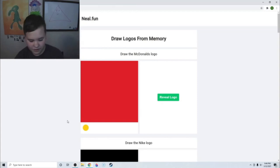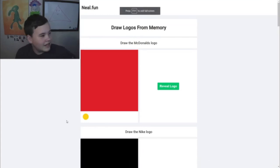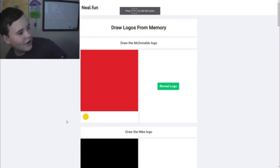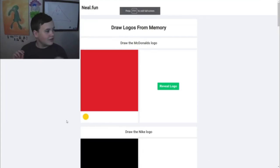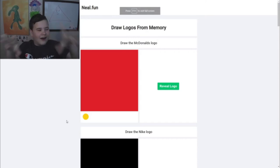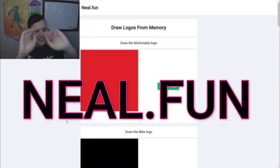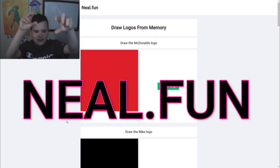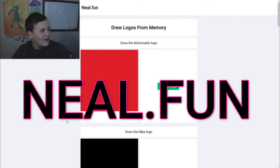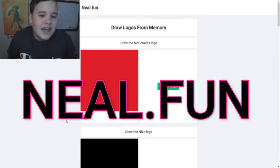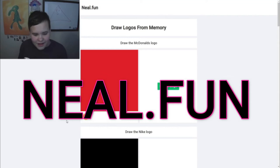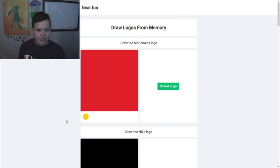Hello everyone, today we're going to be playing a neat little website called Neil.fun. I'll flash it up on screen right now. It's a neat little game - it has a bunch of different games in it.